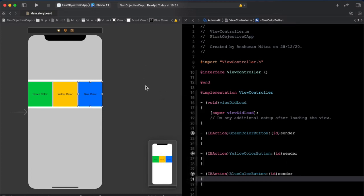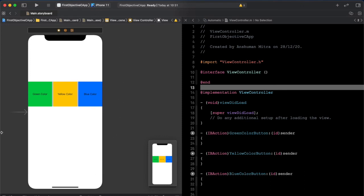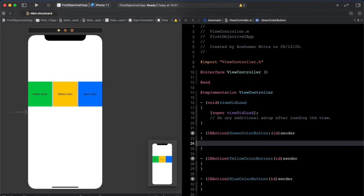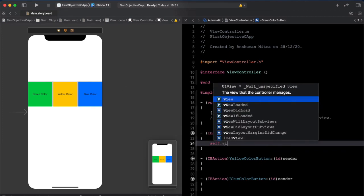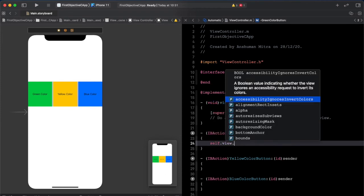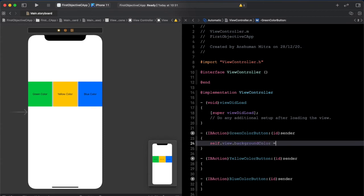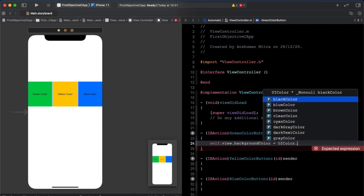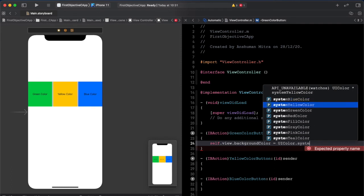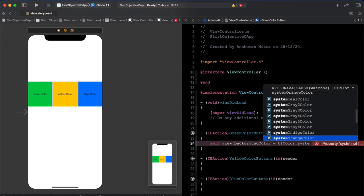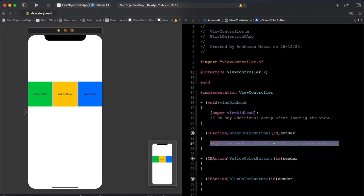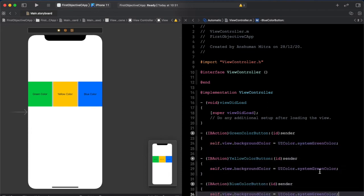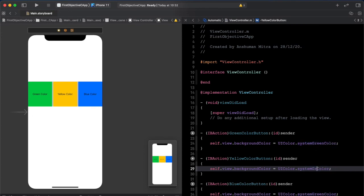We'll change the background color of the view, which is the whole white portion. In self, you'll type self.view, and there's a property of view as backgroundColor — it sets the background color of the whole screen. You have to use UIColor dot, and this is system green color. I'll copy this whole line and paste it — this is yellow color, and this is blue color.